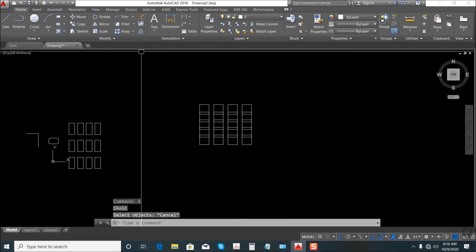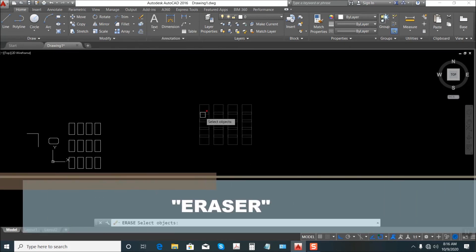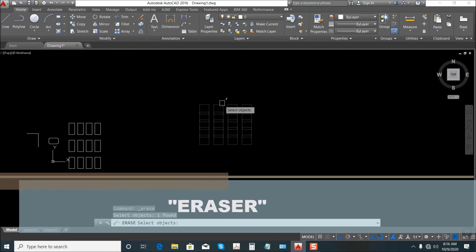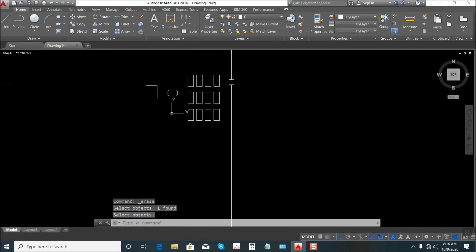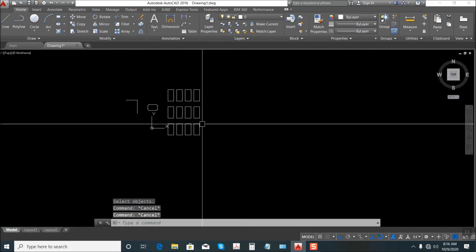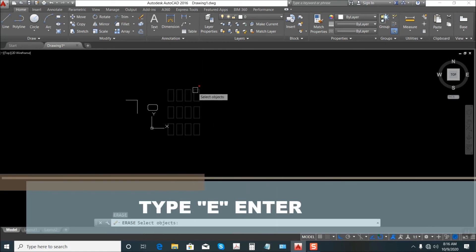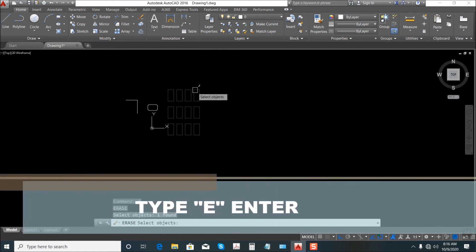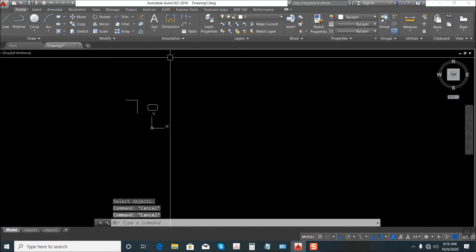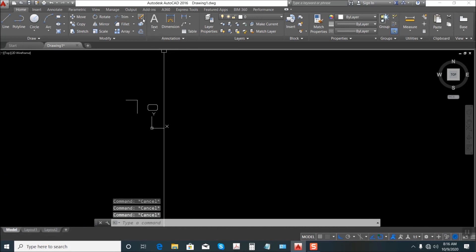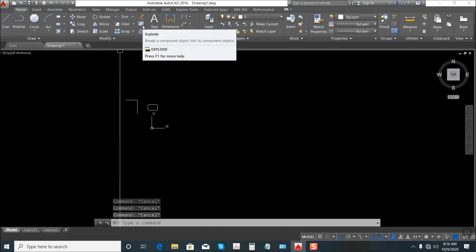Next is Erase. Just erase it — click this one, Enter. Or shortcut E for Erase, Enter, select this object. It's deleted. That's the use of Erase.